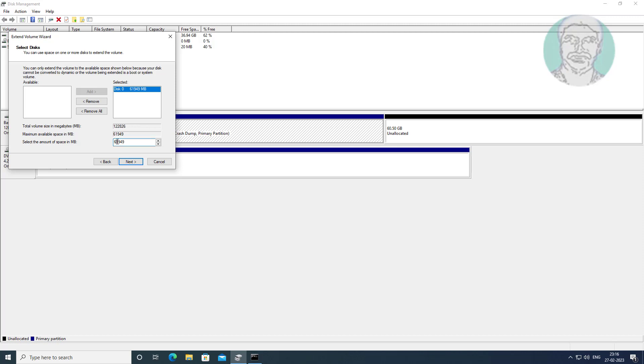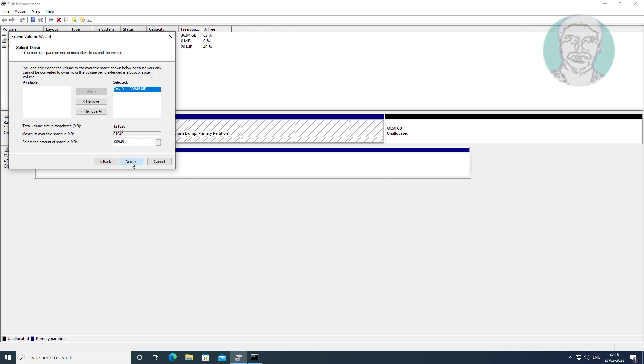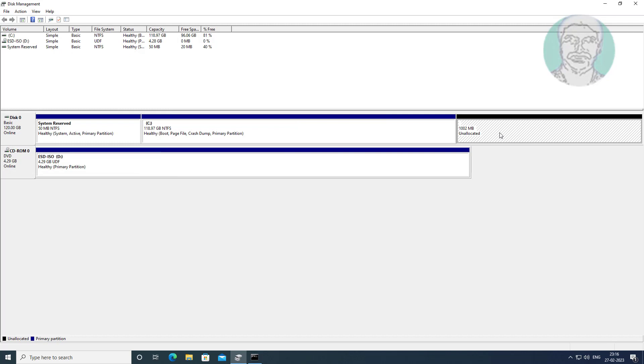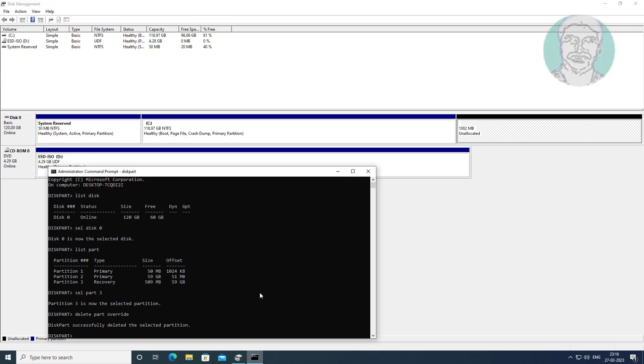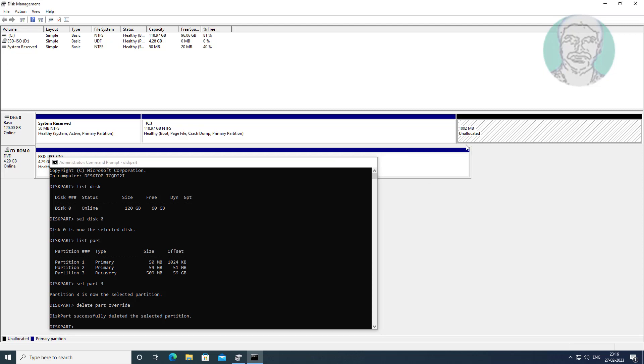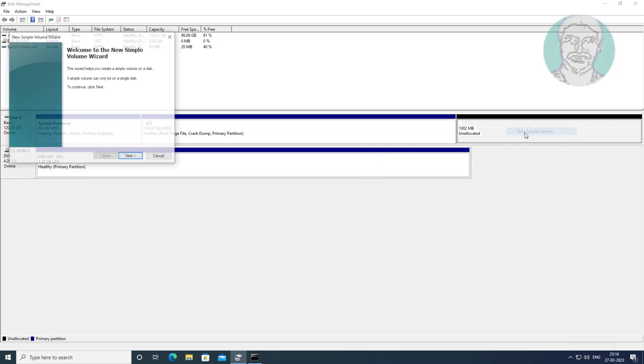Reduce 1024 MB to create recovery partition. Create new simple volume.